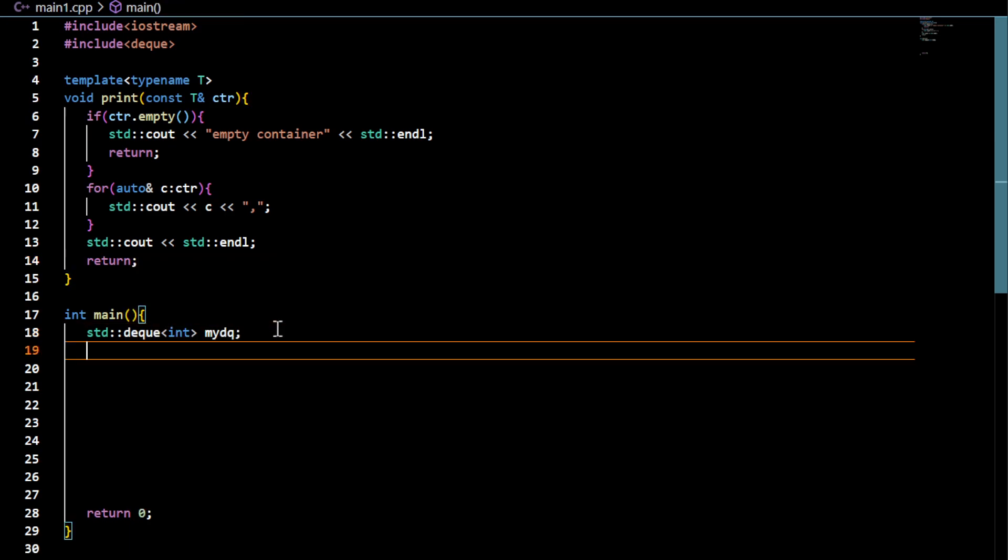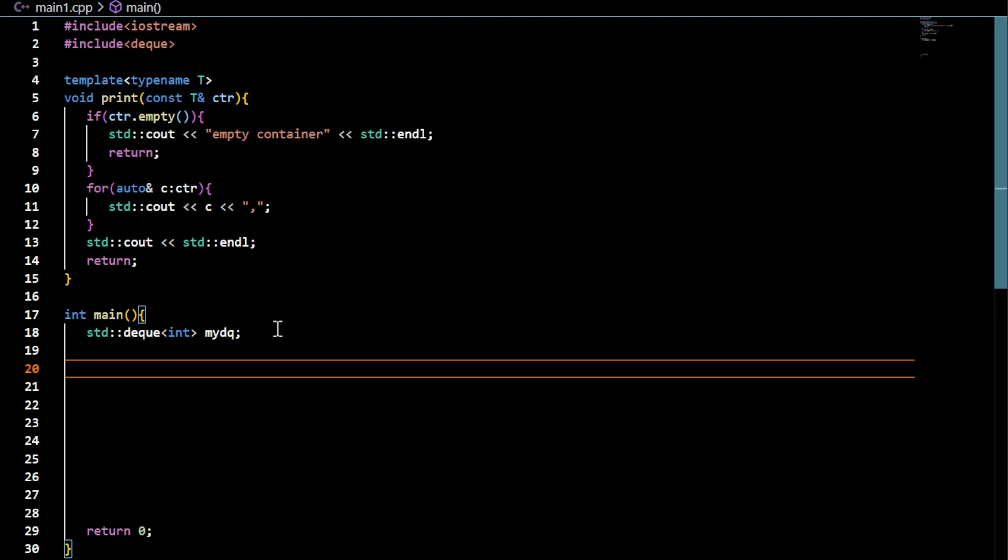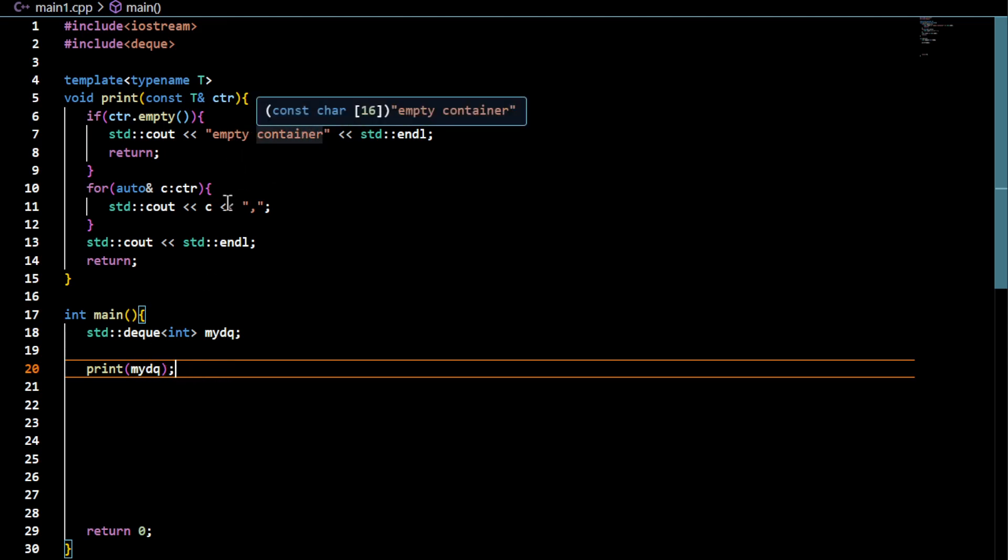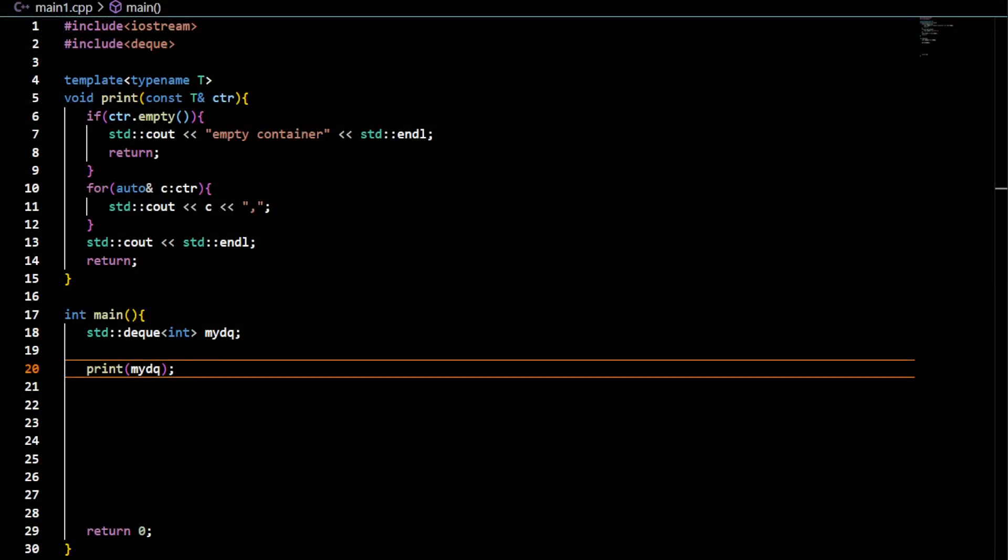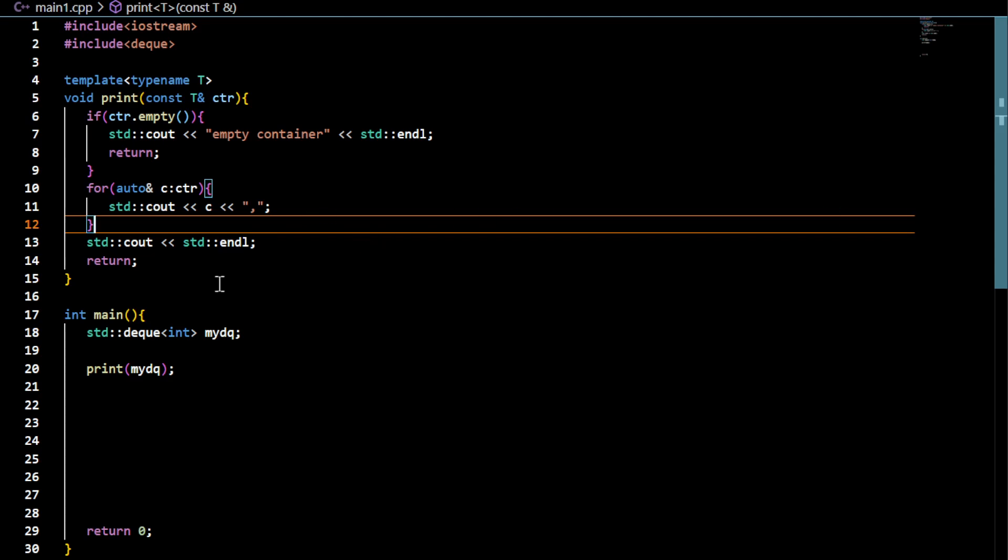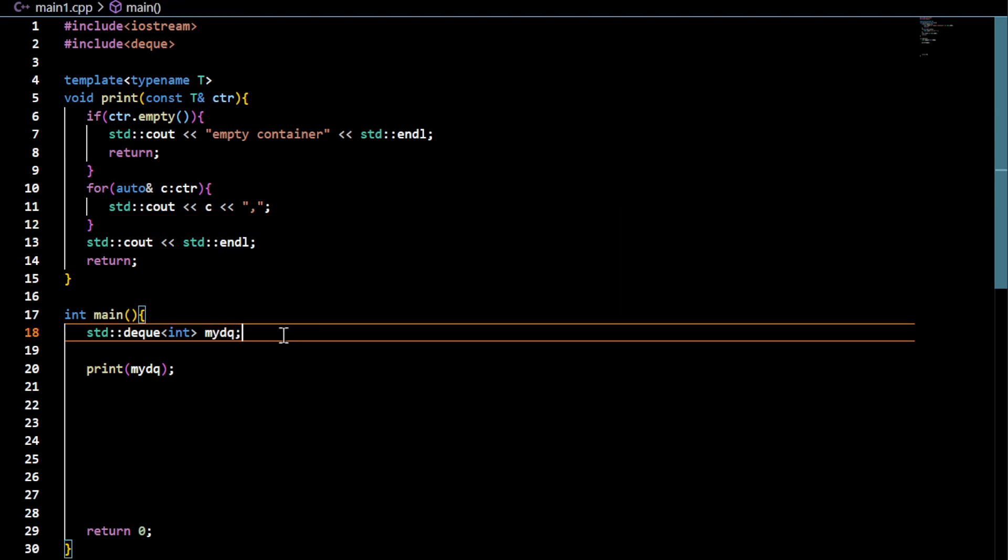Let me call this print function with this object. My expectation is that it should display empty container text. Now, compilation, G++ warning, compiler, C++, I'm using 23 compiler. And output file is going to be main1.exe, and source file is main1.cpp. Now I'm going to run this, so it displayed empty container. That means it was empty. Obviously that is expected because if you create an object by calling the default constructor, it's going to be empty.